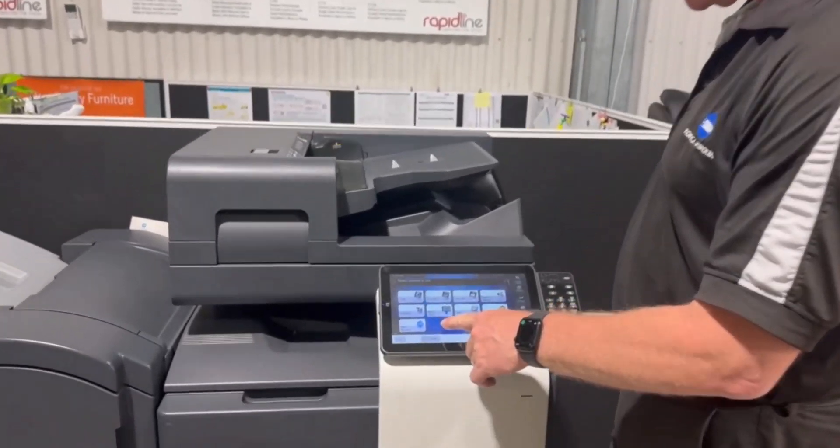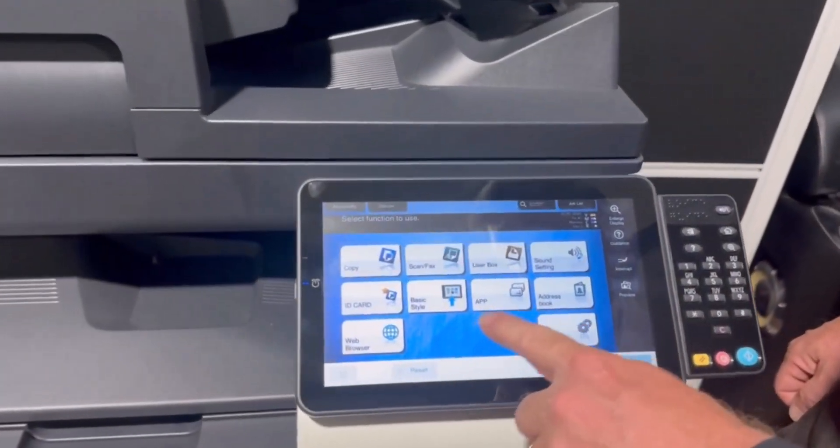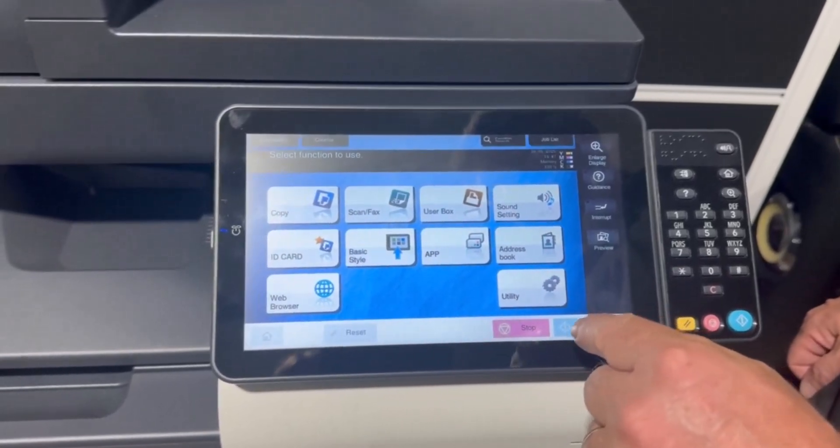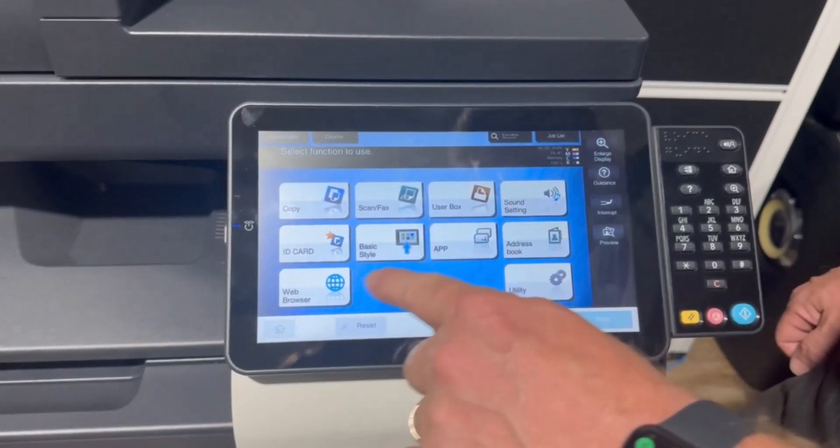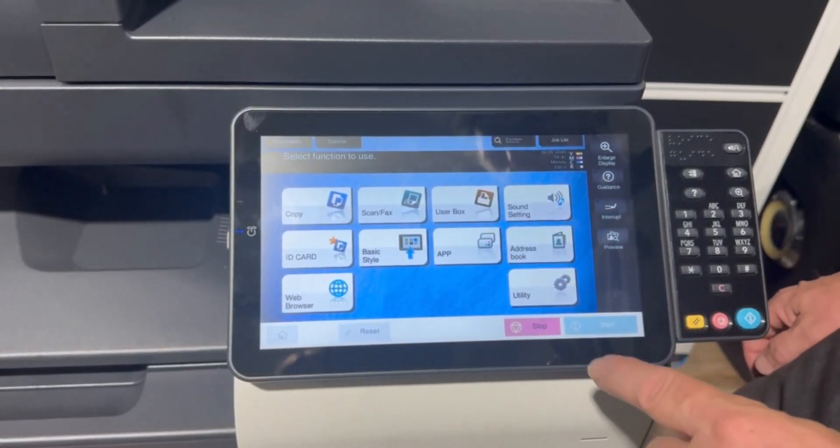So if you have a look on this screen here, home screen, I've got a couple of empty spots there so I'm going to put secure print onto one of these buttons.